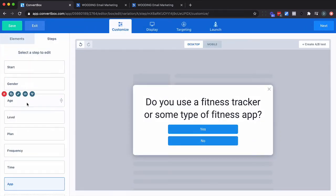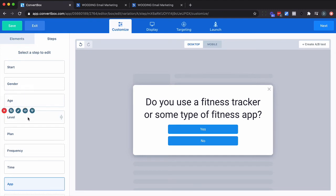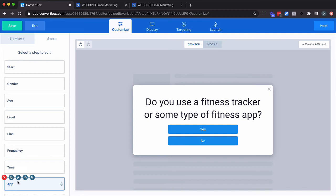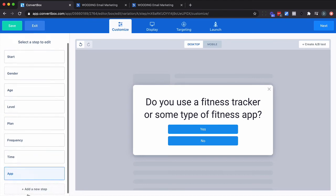So gender and age have information that's going to be passed to ActiveCampaign. Level, Plan, Frequency, Time, app have scores that are going to be used to calculate a value, a score which then puts them into a certain group - Beginner, Intermediate, Expert. Now here's where I wish ConvertBox would have some capability. And I'll show you what I mean.